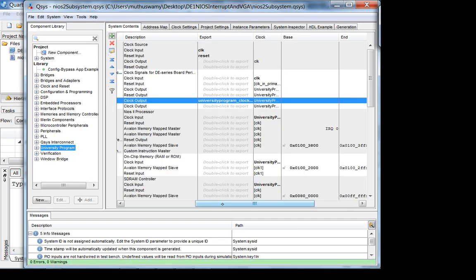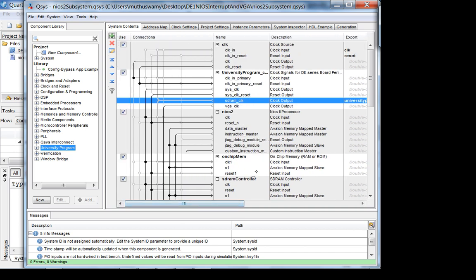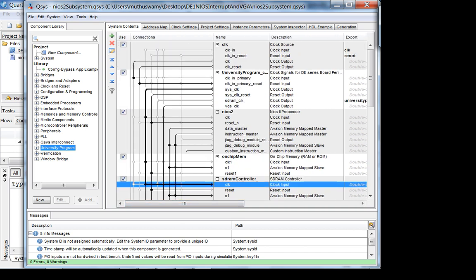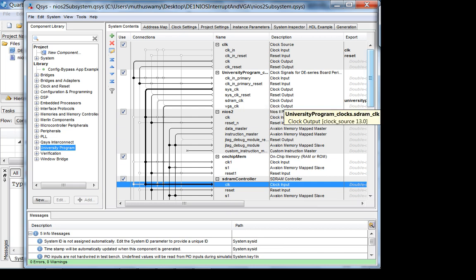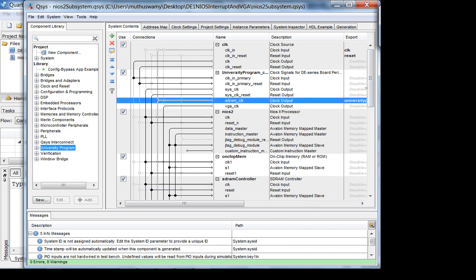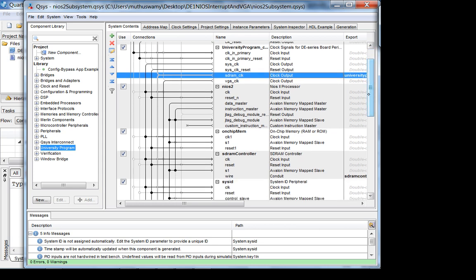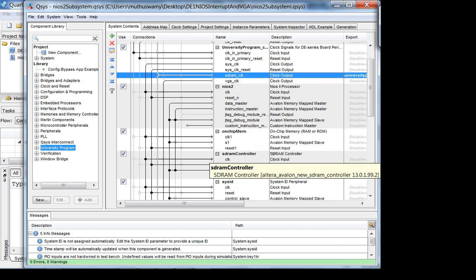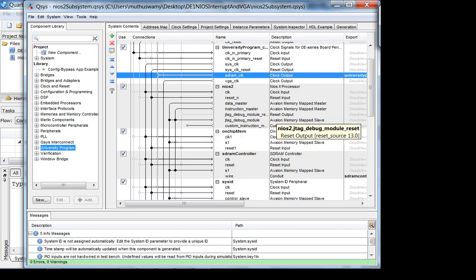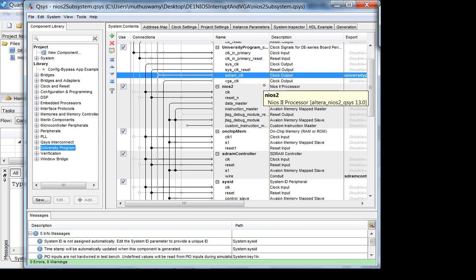The SDRAM controller runs off the sys clock. The reason I needed these university program clocks is for the SDRAM — you can use an external phase-locked loop, but since I need the university program core for the VGA clock anyway, I just put the SDRAM clock in there as well.